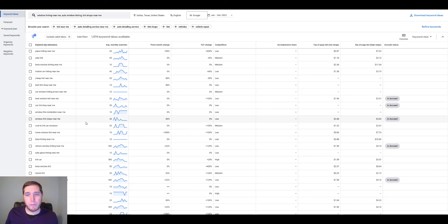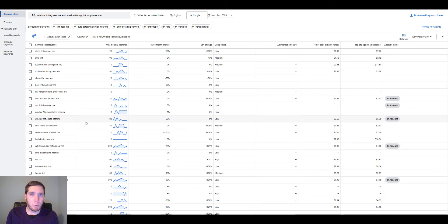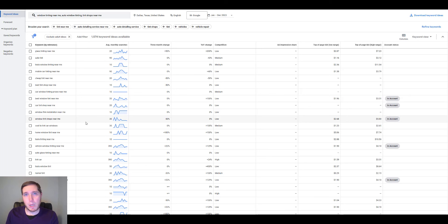You can also exclude big brands — tint manufacturers, auto parts stores, national brands — add those into your negative keyword list, because that's going to eliminate waste. The less waste we can have on a Google ads account, the better, because that means you are getting more results out of the keywords that you're actually bidding on.